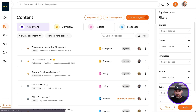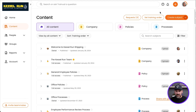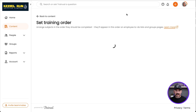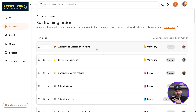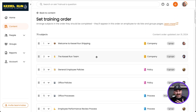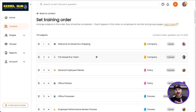One other thing I want to show you here before we leave off is set training order. If I click on set training order, it takes me to this page. The set training order page allows me to take all my content and put it in the order in which I want it to be assigned to my people.